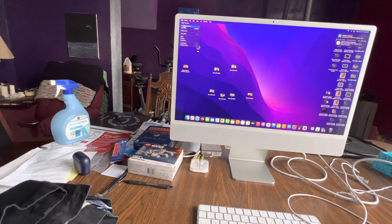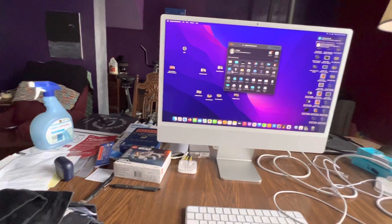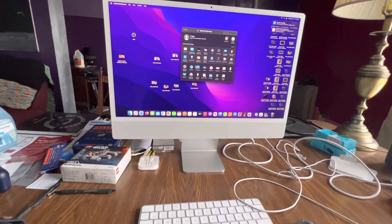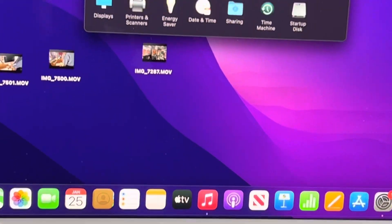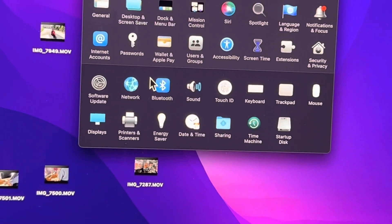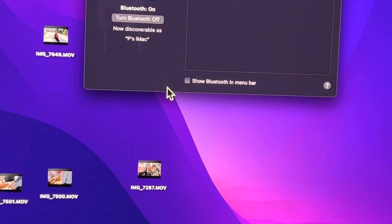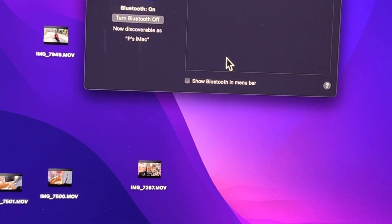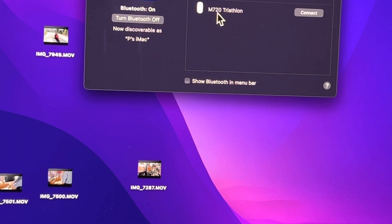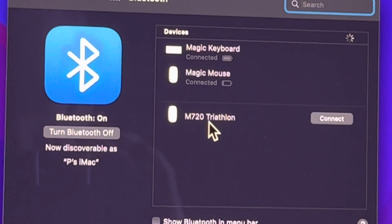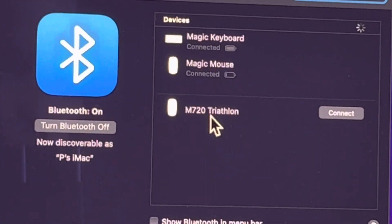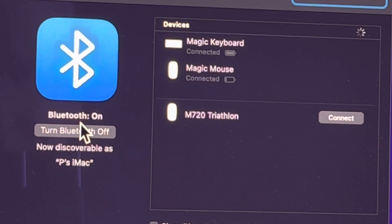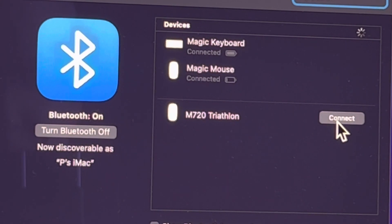And it says right there M720 Triathlon, connect. So here's Bluetooth off, Bluetooth on, M720. So I'm going to hit connect and now the flashing has stopped on the mouse and I can use this mouse now.